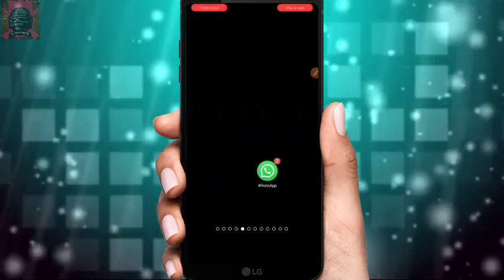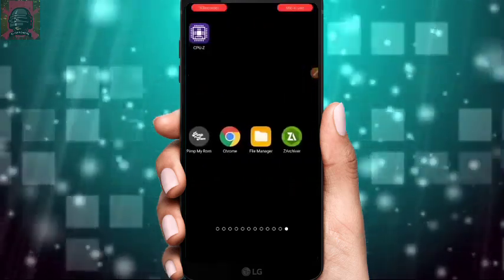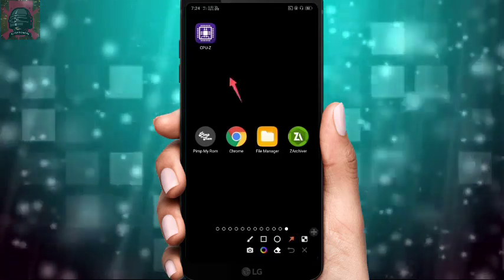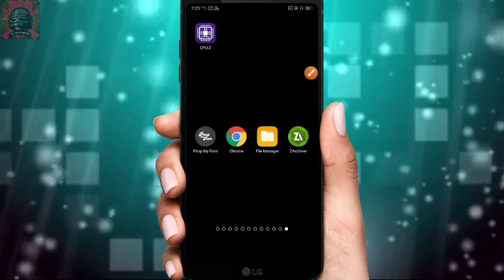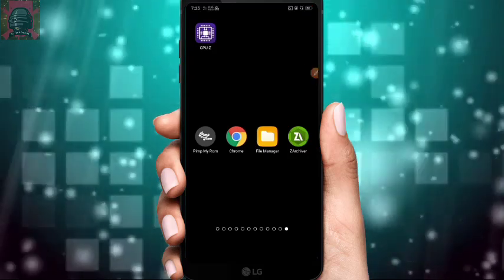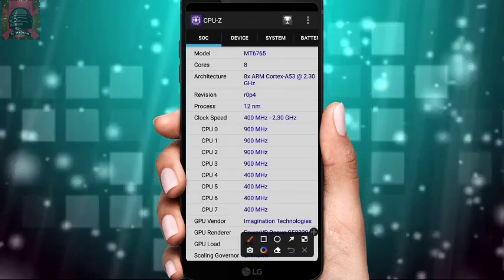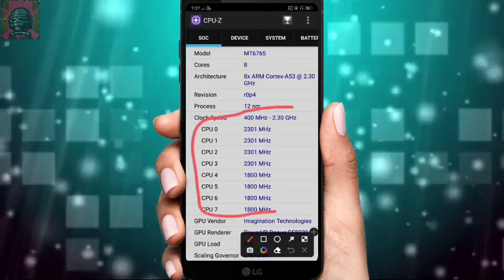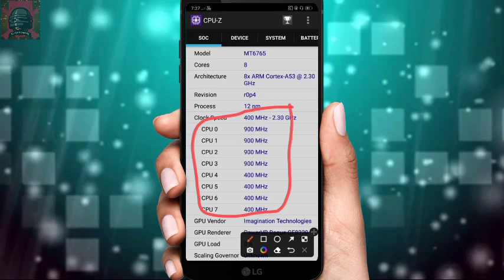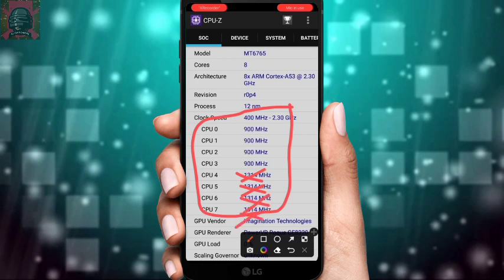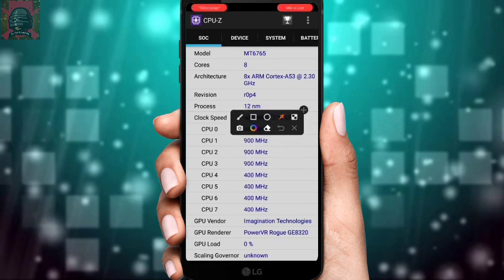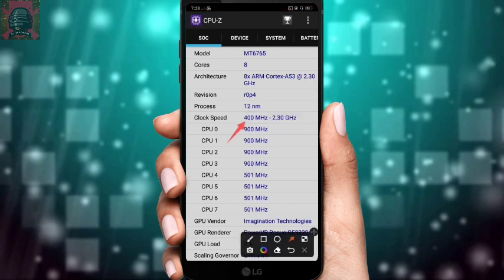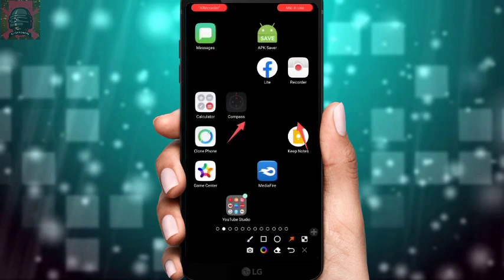Now I'll show you my CPU cores and the frequencies they're running at. I've installed CPU-Z to check this — you can also install it, and the link is in the description. As you can see, my CPU cores are running at much higher speeds than before. In some devices, the four cores that were stopped will also start running after applying these settings. My CPU load shows zero percent, meaning it runs smoothly at the new clock speed.